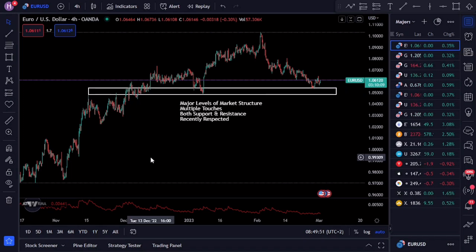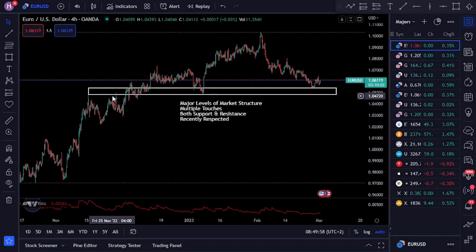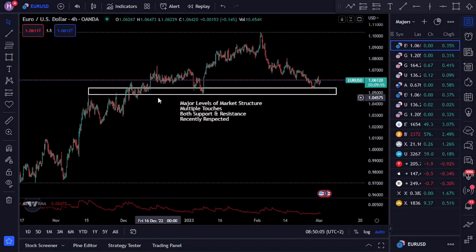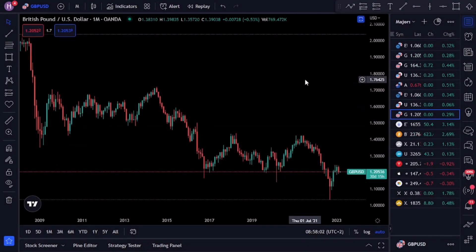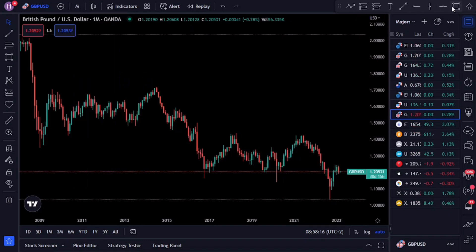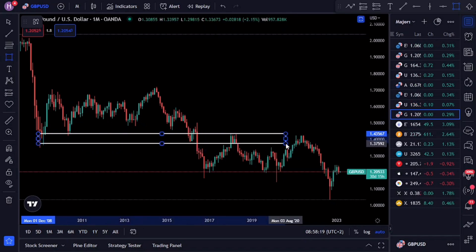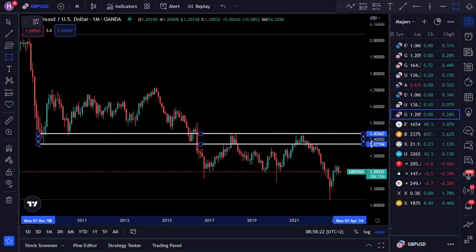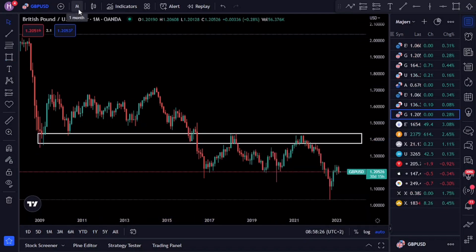Next we have our major levels of support and resistance. For a level to become a major level of market structure, we need the following confluences: firstly, the level needs to have multiple rejections from that zone; secondly, the level needs to have acted as both support and resistance in the past; and lastly, the level was recently respected. The last type of supply and demand structure we'll be using is higher timeframe zones, or HTF key levels. These levels can be identified on the higher timeframe and should carry more weight in your analysis than lower timeframe zones. Many key levels found on lower timeframes are invisible on the daily, weekly, or monthly timeframes — however, the visually obvious levels on the higher timeframes are extremely important.